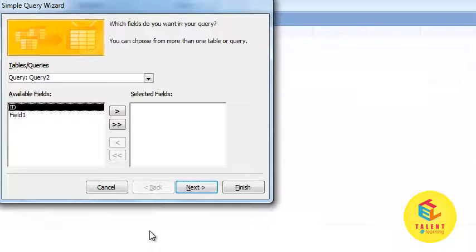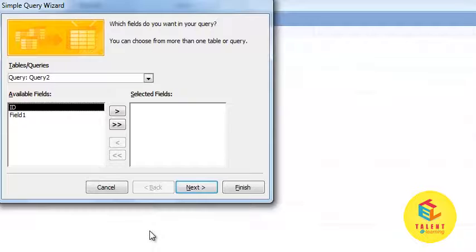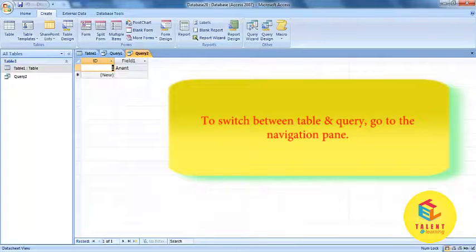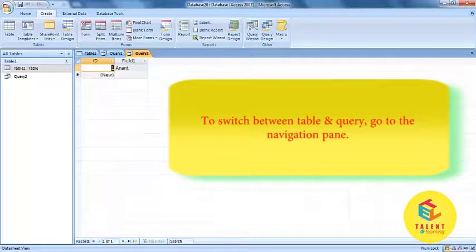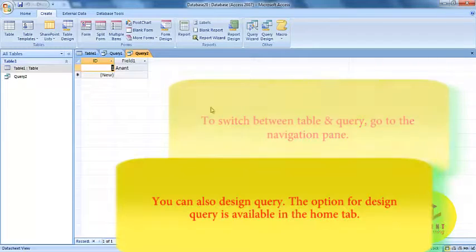And then click on the finish option. To switch between tables and queries go to the navigation pane.